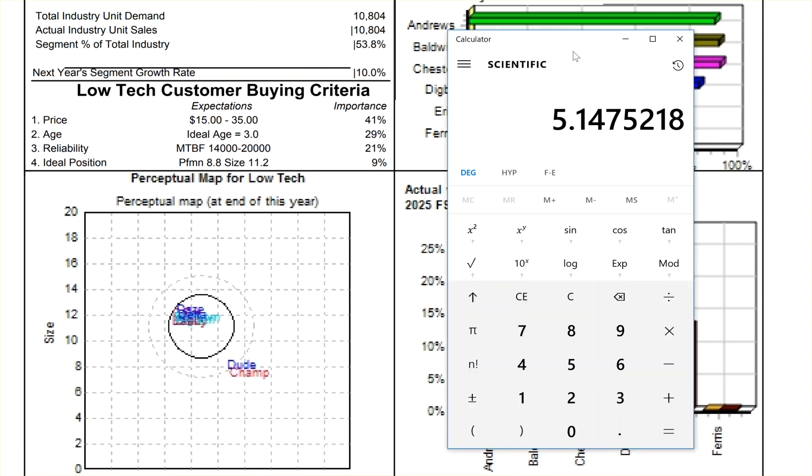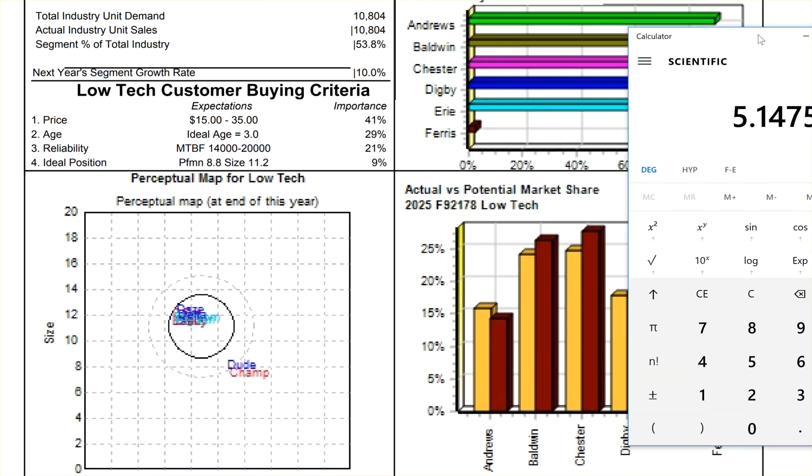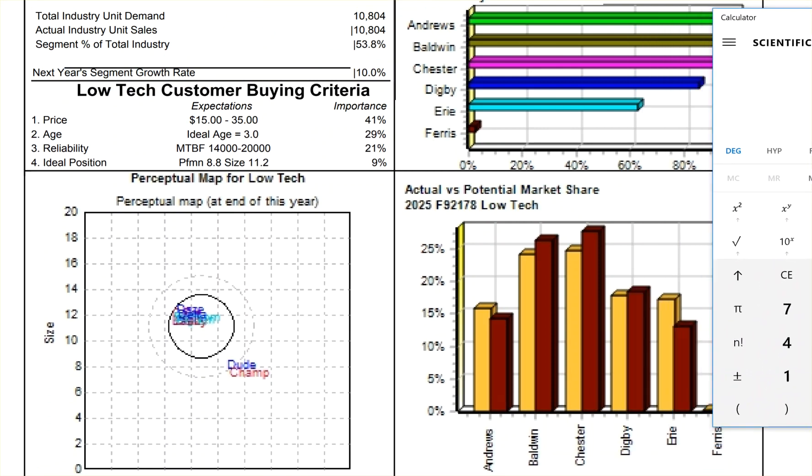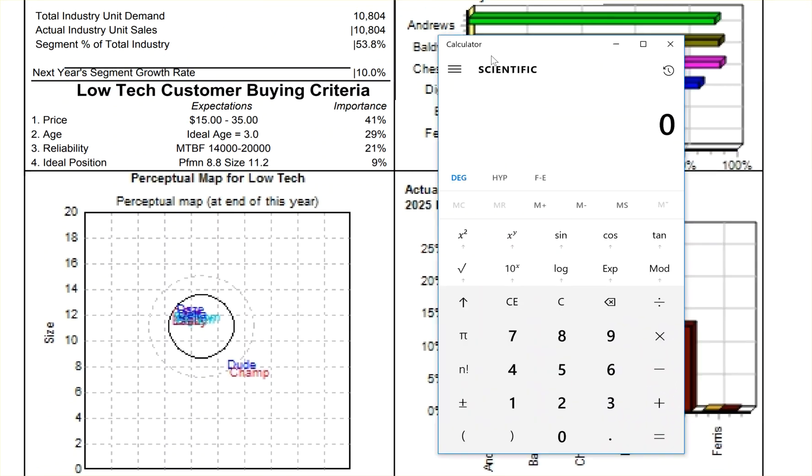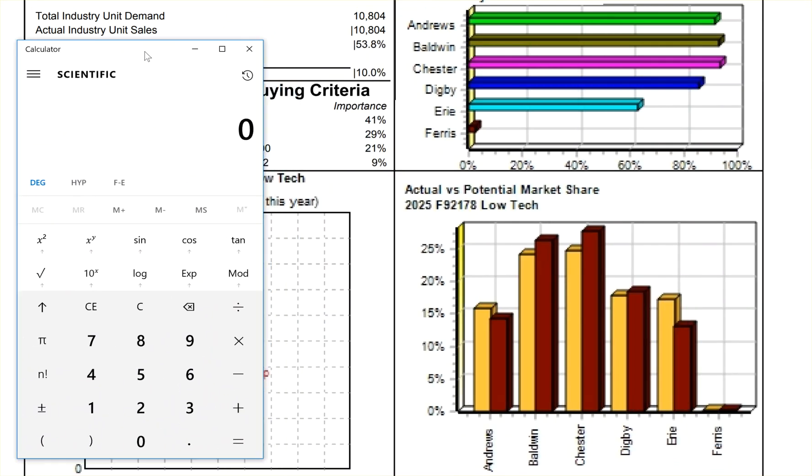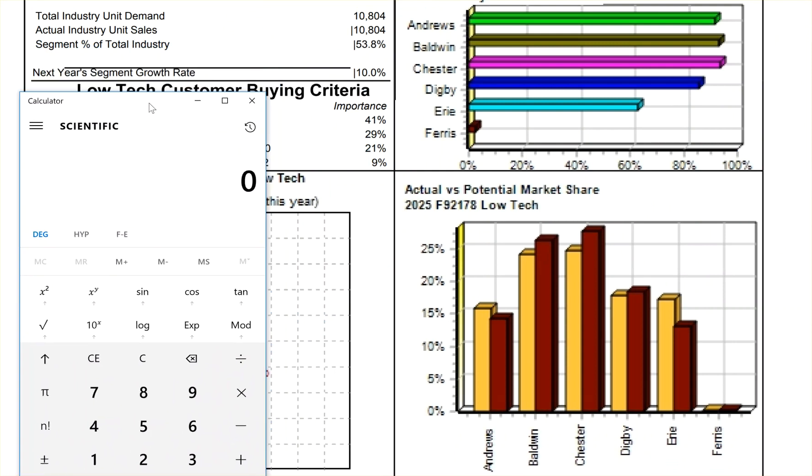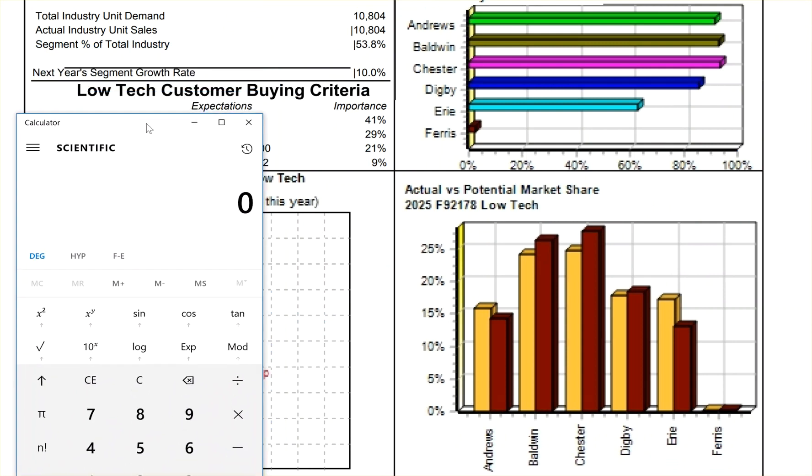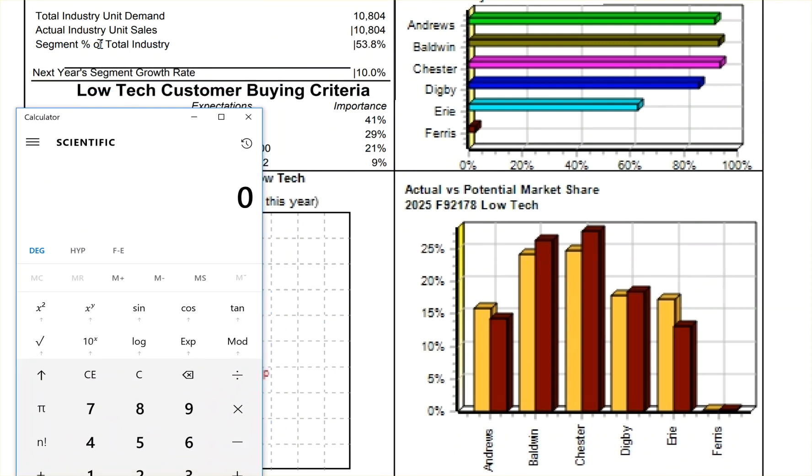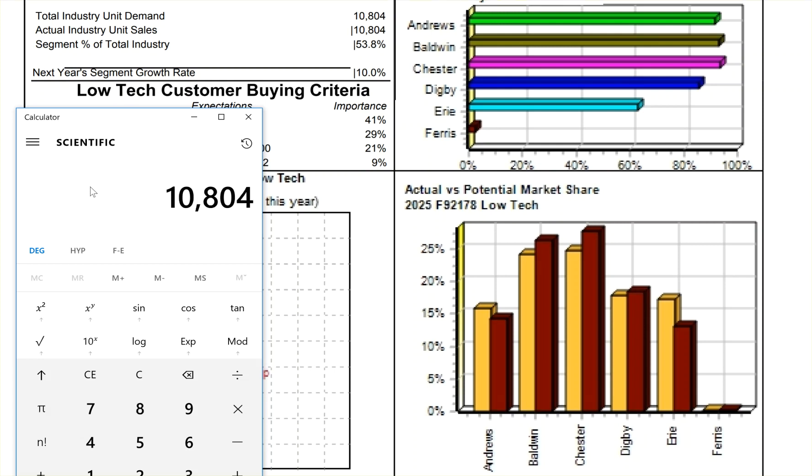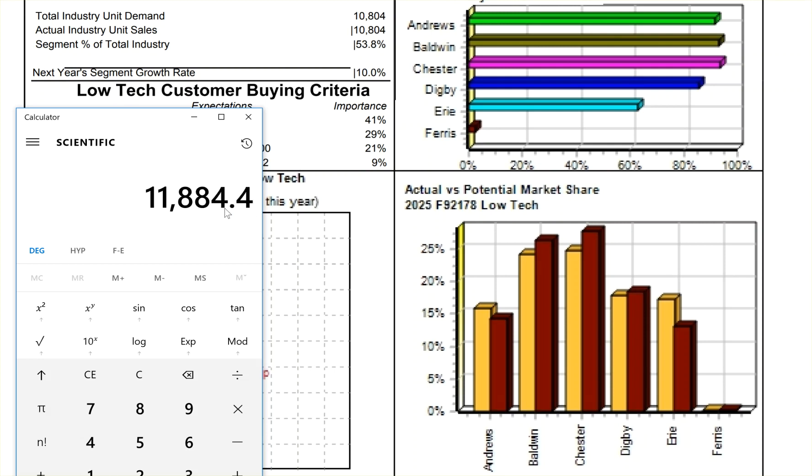Considering that I'm going to move things around, I would move things around if I was playing one more round here. Let's put this right here where you can see it. Okay. So it says the total industry demand is 10,804. Then it says that next year's growth is going to be 10%. So we multiply this by 1.10, that's 110%. And that tells me there are 11,884 products or units that are going to be created.